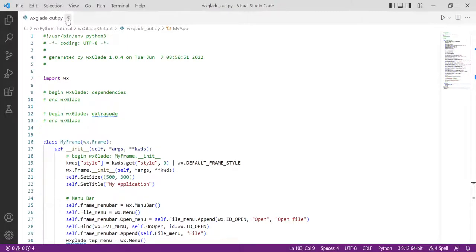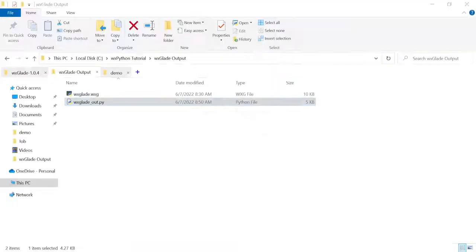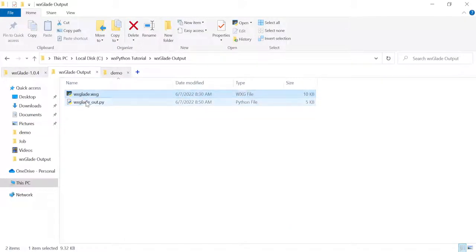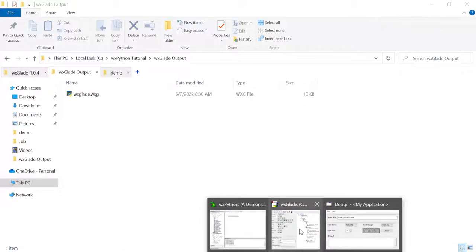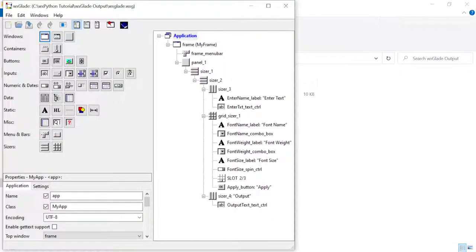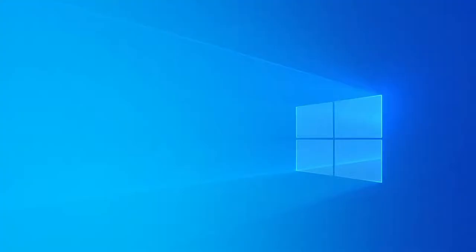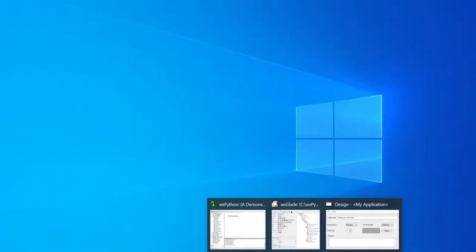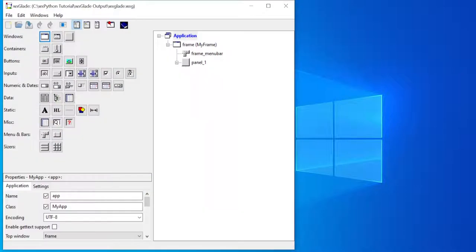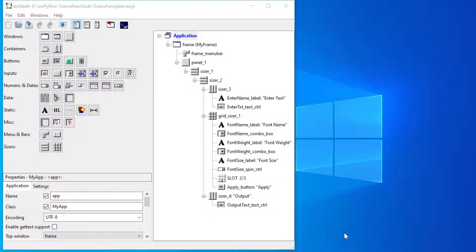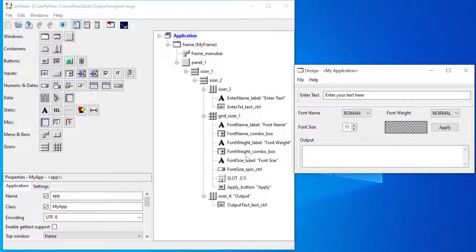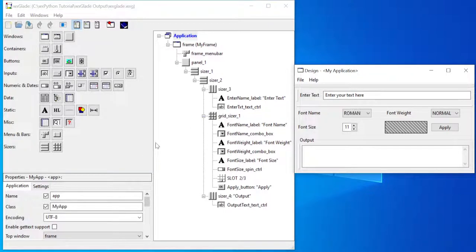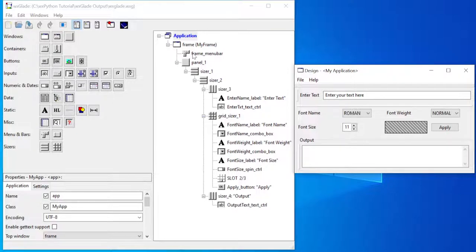Usually when we are dealing with larger GUIs that have lots of options, lots of dialogues, and all those things...